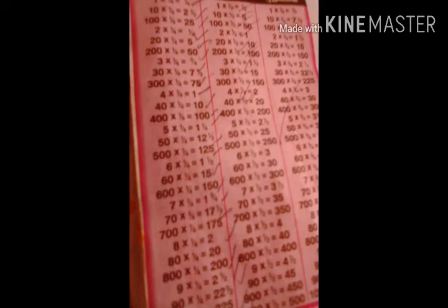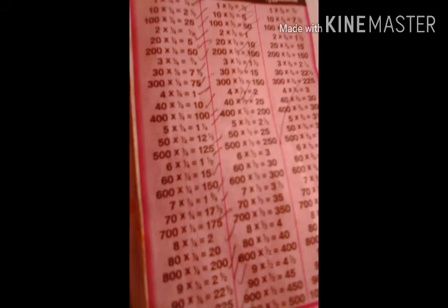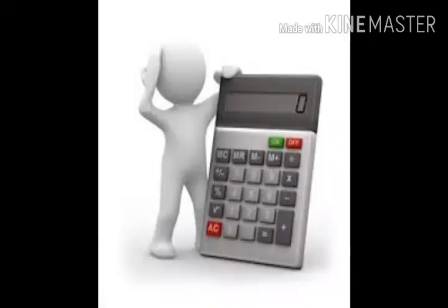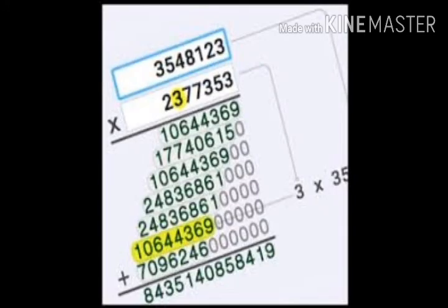6 times 3 by 4 is 4 and a half. 60 times 3 by 4 is 45. 600 times 3 by 4 is 450. 7 times 3 by 4 is 5 and a quarter. 8 times 3 by 4 is 6. 80 times 3 by 4 is 60. 800 times 3 by 4 is 600. 9 times 3 by 4 is 6 and 3 by 4. 90 times 3 by 4 is 67 and a half. 900 times 3 by 4 is 675.